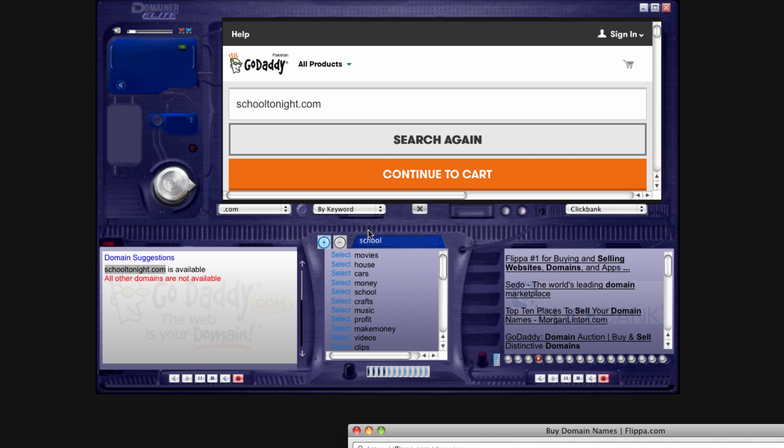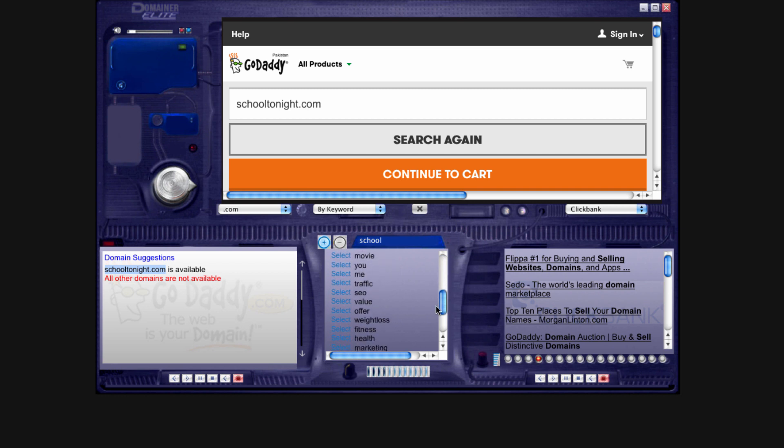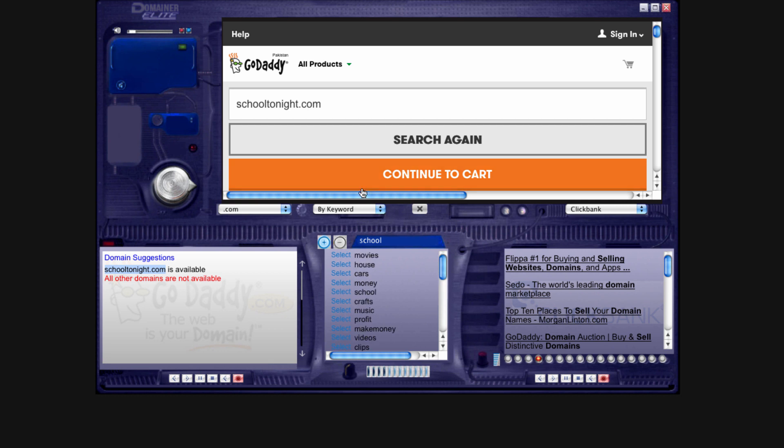The great part about Domainer Elite is that you're going to be able to find domain names that are worth a lot of money. We already know which combinations of domain names are worth something right off the bat. For instance, how-to domain names are great.